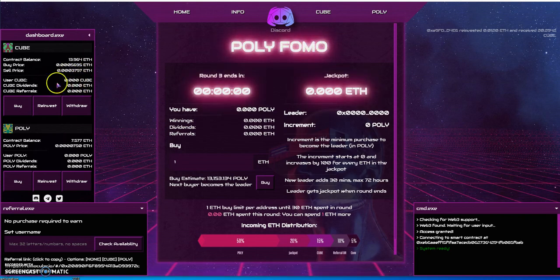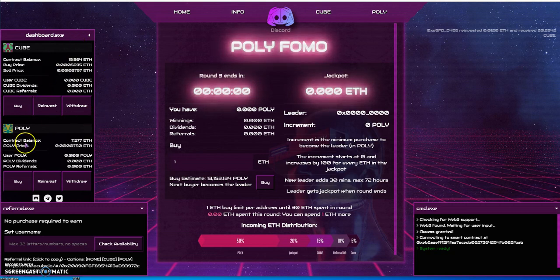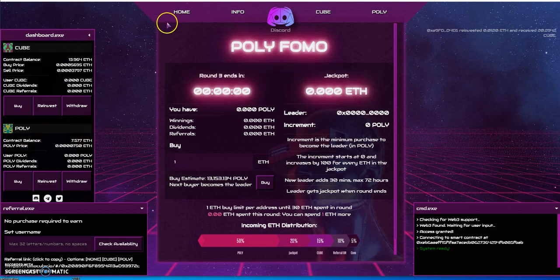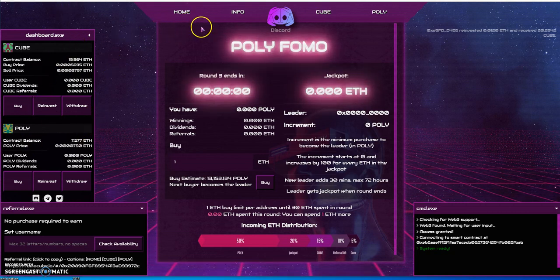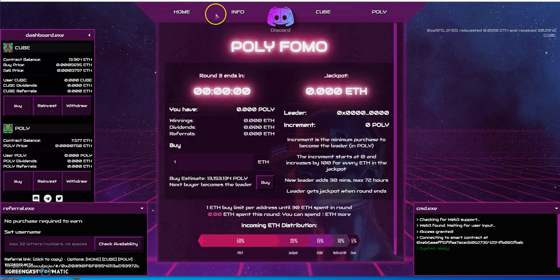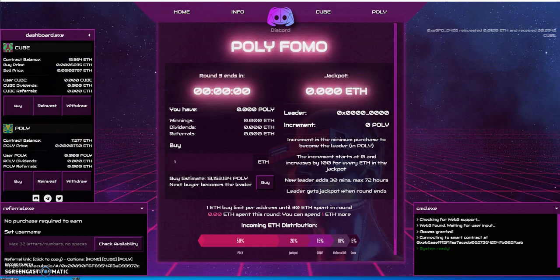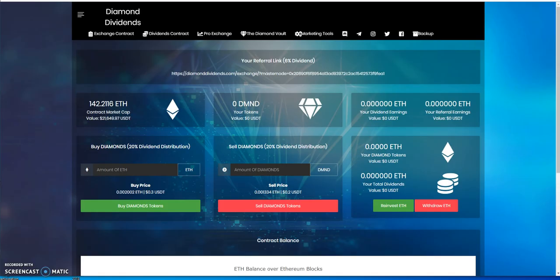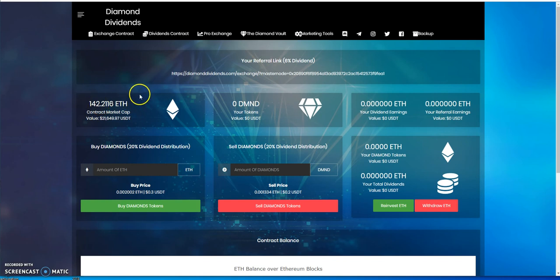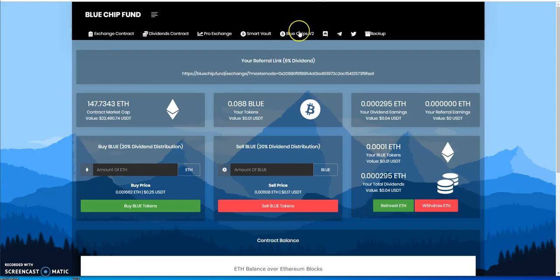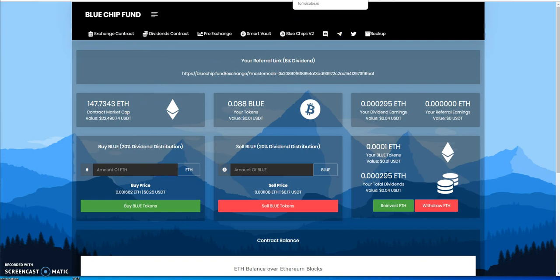Diamond Dividends has gone up another two ETH in the contract. It's holding, it's not gone down. Will Blue Chip Fund fall below that? It might, it just might.